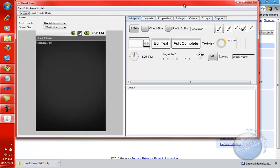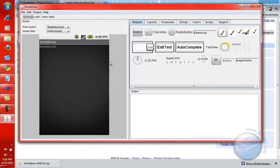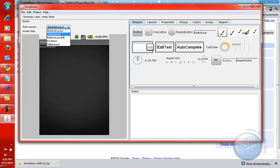Let's go ahead and open up this DroidDraw.exe that I just downloaded. Once this application starts, notice it gives you the root layout, and you can choose whether you want an absolute layout. You can choose linear, relative, scroll view, or table view. You can experiment with all of those. Just remember,